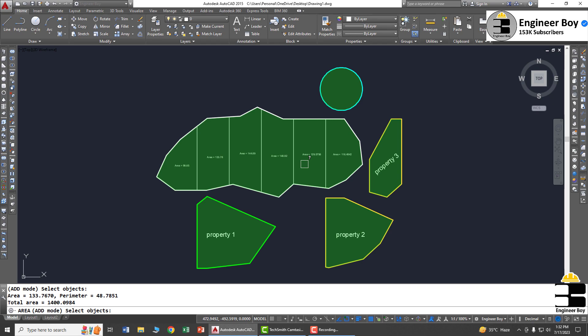This is how we can add areas of different figures, different properties or boundaries. See you in the next video.